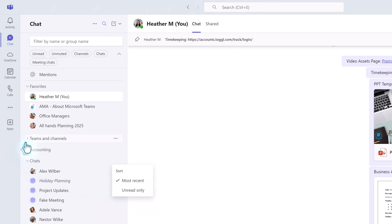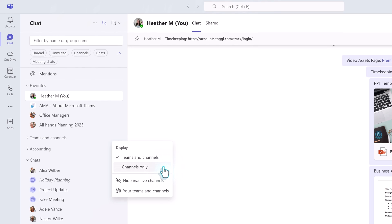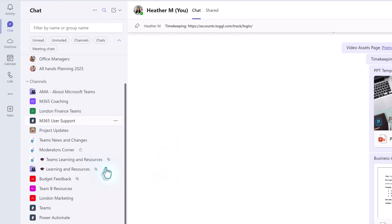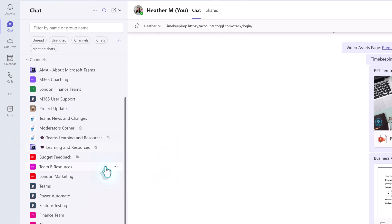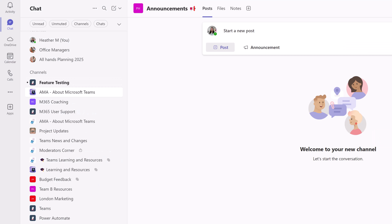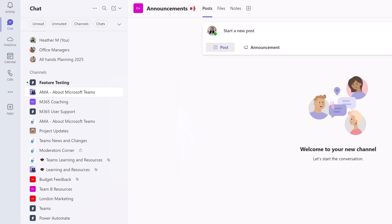For Teams and Channels, there are Display options. The default is the classic Teams and Channel view. But you can switch to see Channels only. This no longer groups Channels by Teams. It is just a list of channels. The order will change based on Recent Activity by default. That can be changed to Unread or A to Z. The complaint I hear about this view is it can be hard to tell which channel goes with what team, especially if people use the same generic channel names across multiple teams.